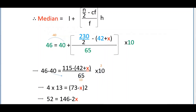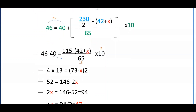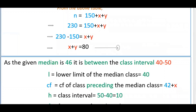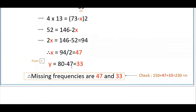Simplifying: 46 minus 40 is 6, and 6 × 13 equals 52 (since 65/10 = 13/2). So 52 = 2 × (73 − x) = 146 − 2x, giving 2x = 94, so x = 47. Substituting into the first equation: y = 80 minus 47 equals 33. Therefore the missing frequencies are 47 and 33.